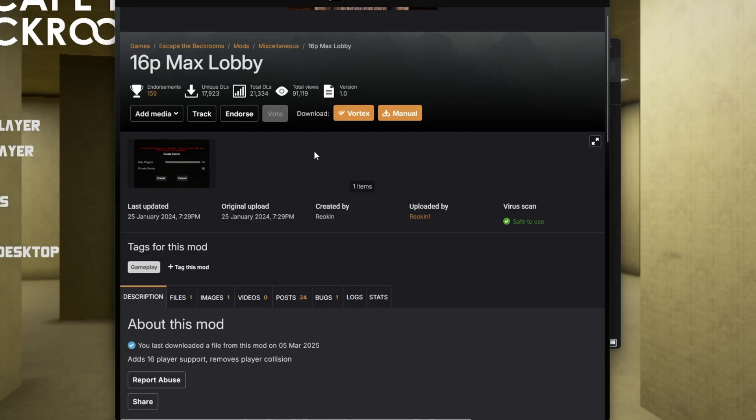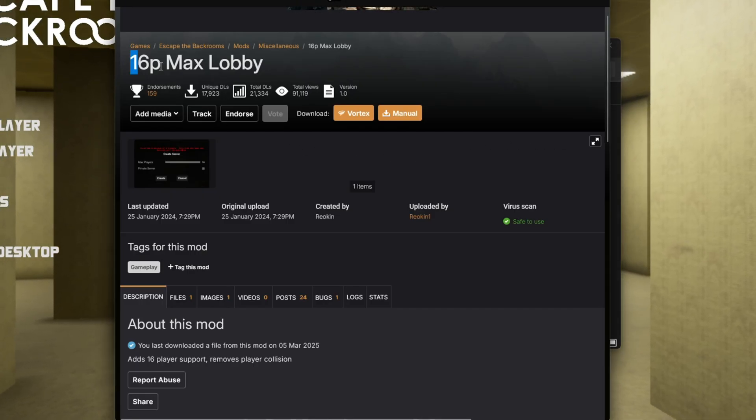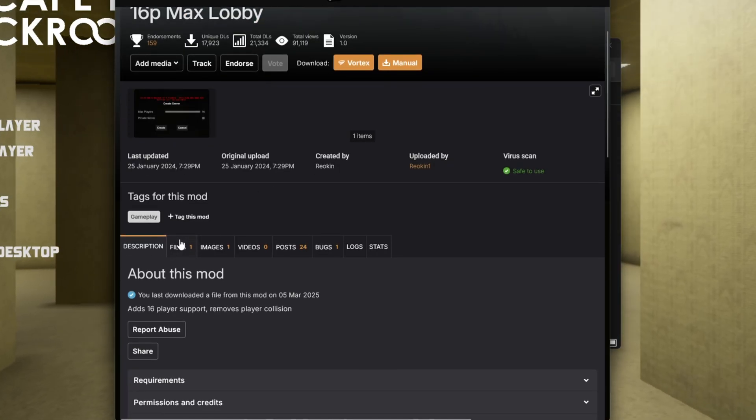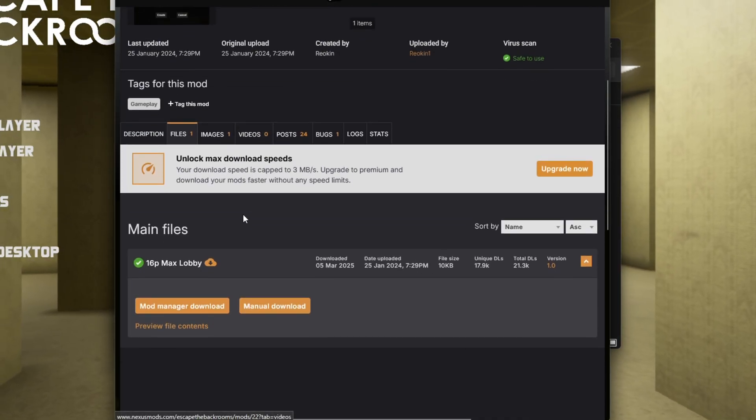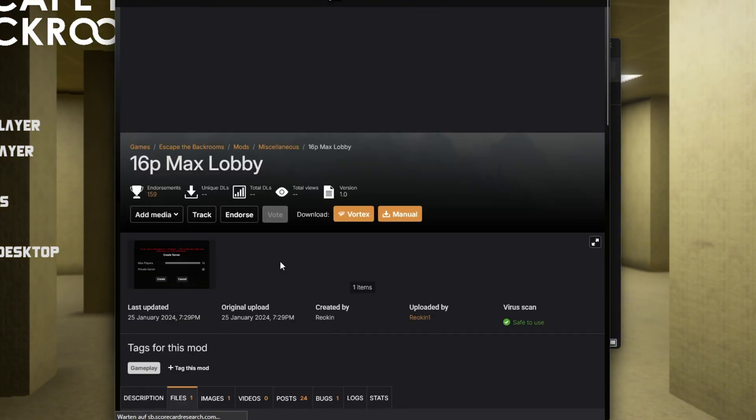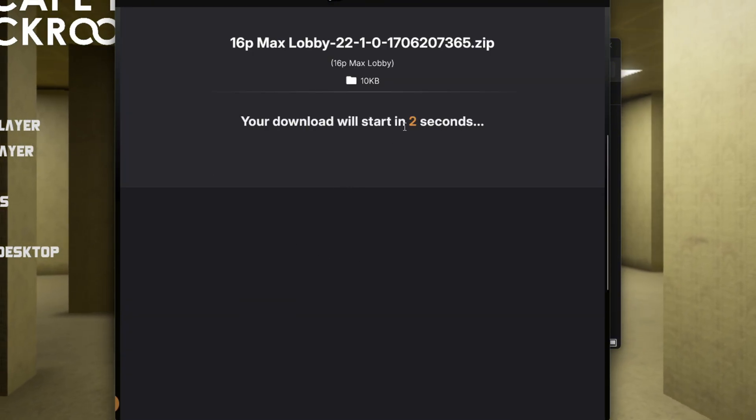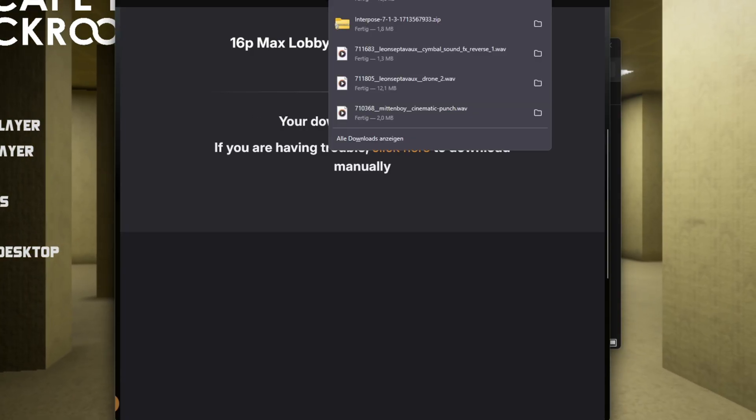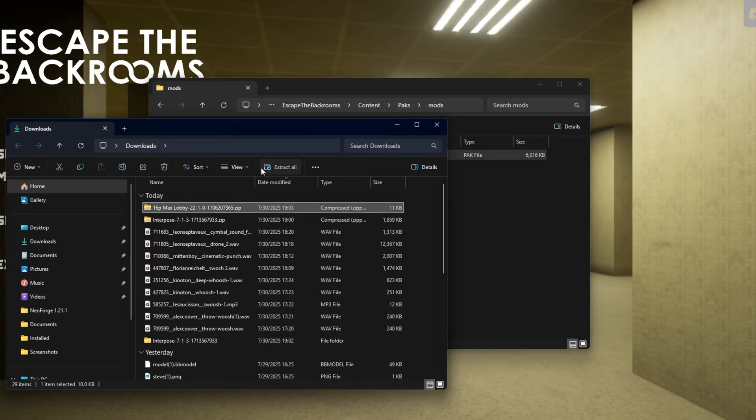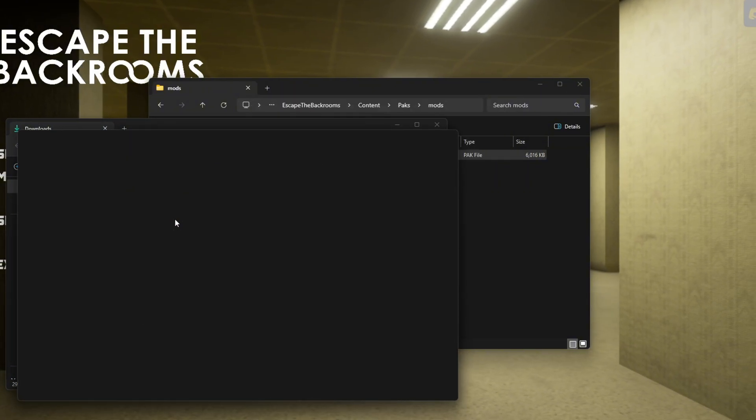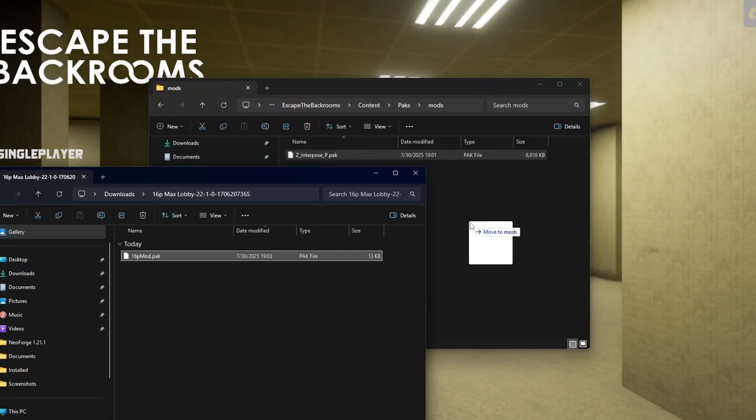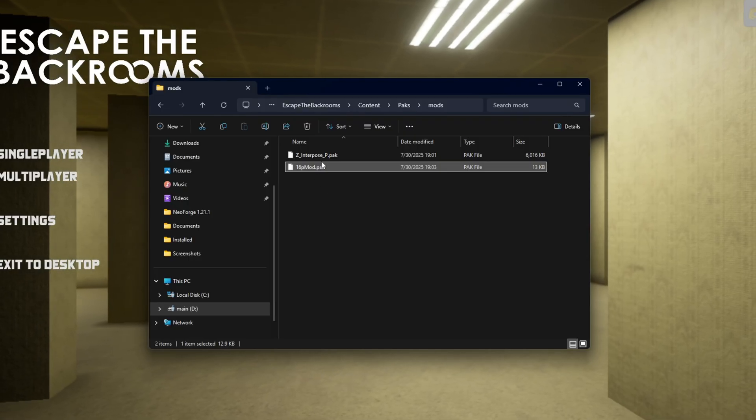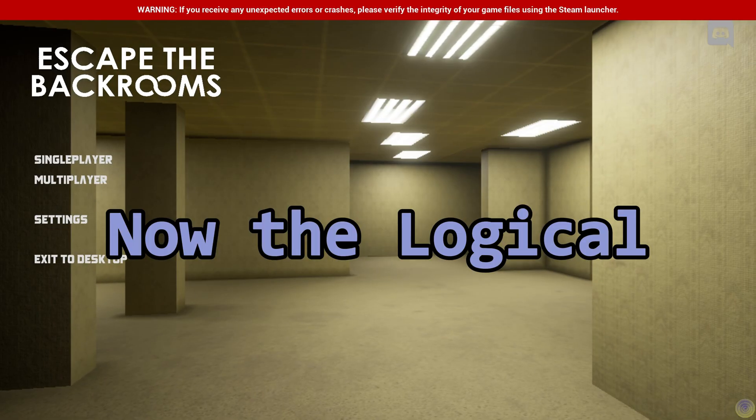The next mod we need is actually the 60 player max lobby. Go into files as before, manual download, and then slow download. Now you wait and bam, downloaded. As you've seen before, you click on this, extract all, extract, you have this pack, you load it into here and now the mod is getting loaded and the Interpose is also getting loaded.